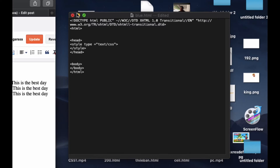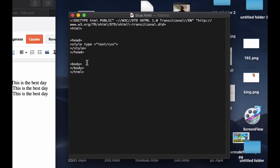In this video we are going to see how to change the text-align and also how to change the background color. First of all, I'm going to create a block in the body.